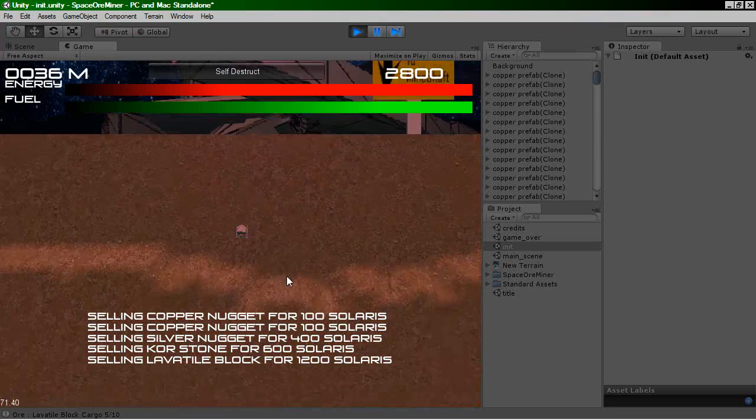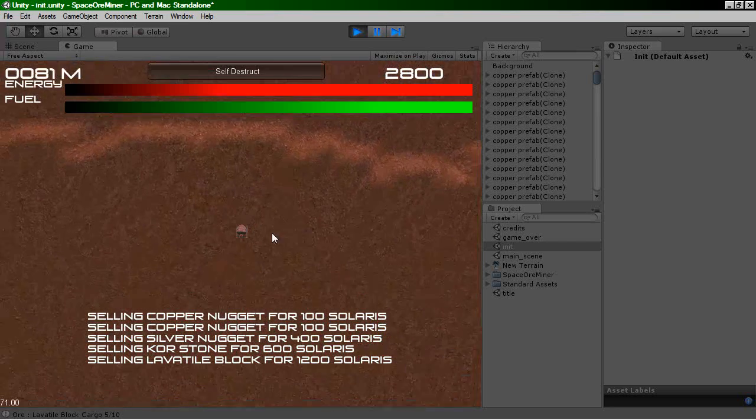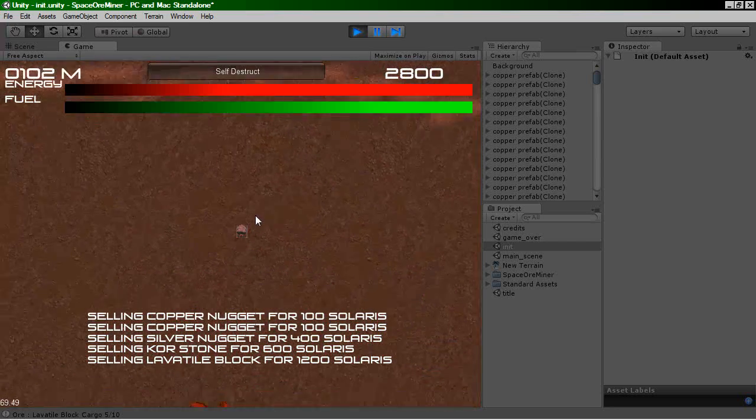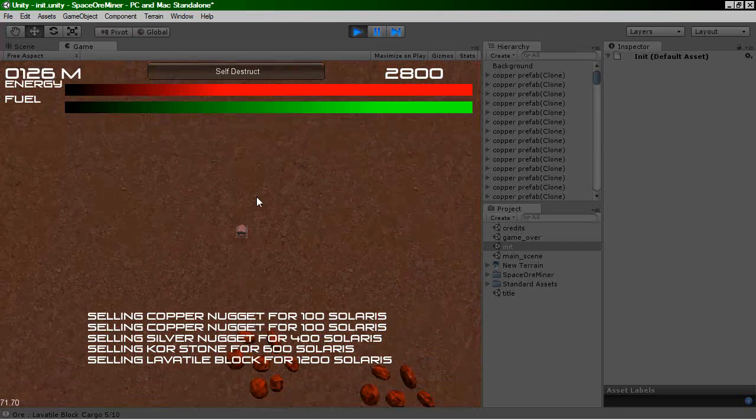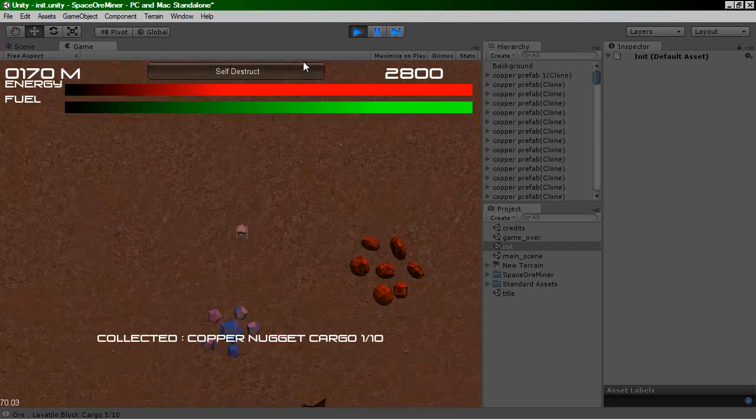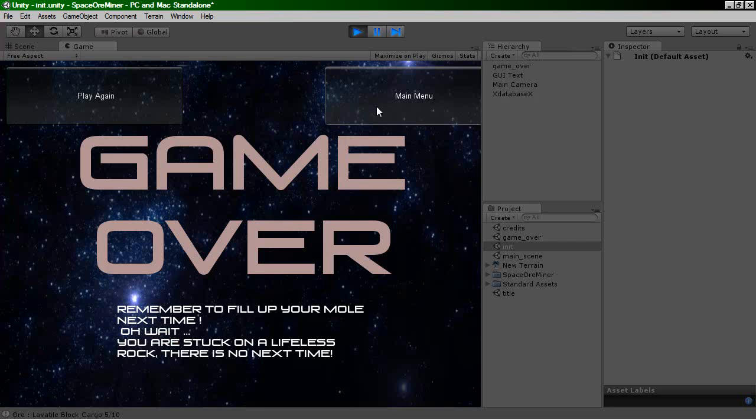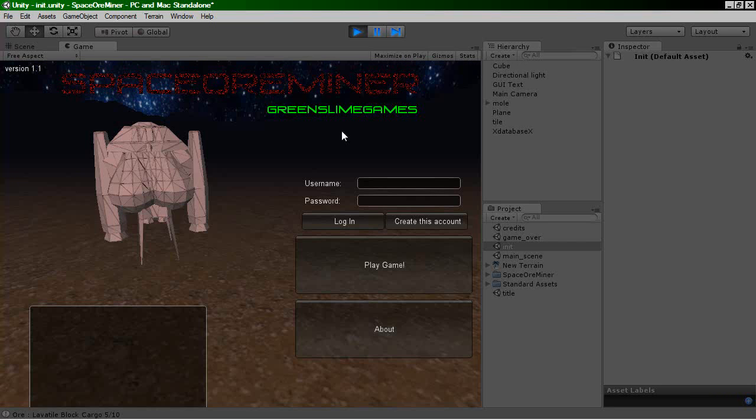So let's just self-destruct. And let's have a look at the main menu. You'll notice there's a username and password box here. So what you can do now is you can actually create an account.